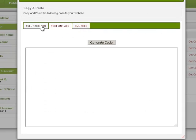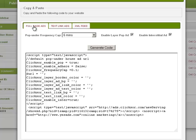You can select the type of ads you want to place on your site by clicking on the tabs. Click on the Generate Code button after you have set your parameters for each ad type.